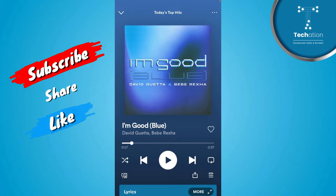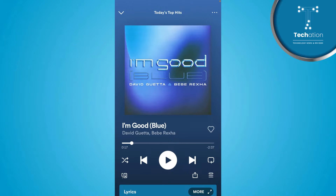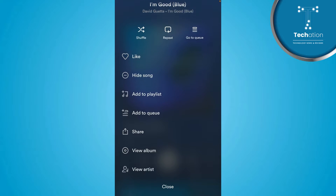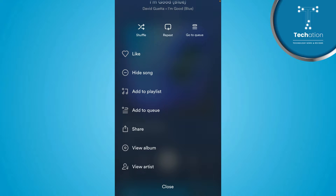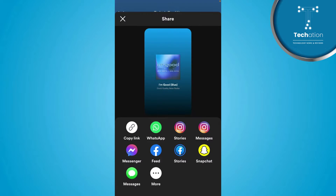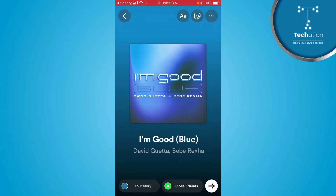Here you will see three dots on top. As you scroll down, you will see one option to share. Here you will choose Instagram story. Tap on your story.